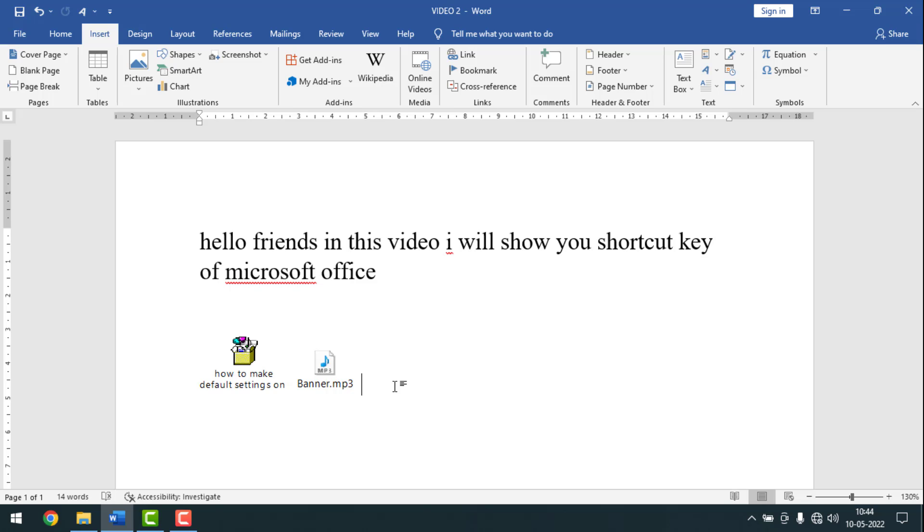Friends, to stay tuned with me please follow my Facebook page. Now I'm going to start my work.